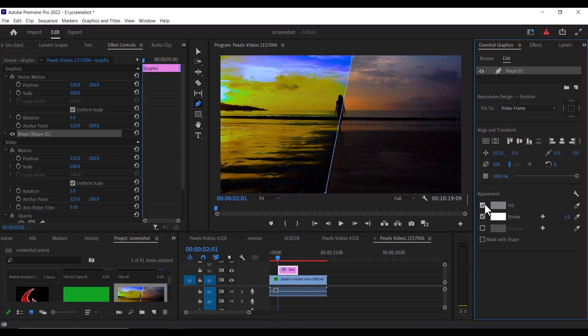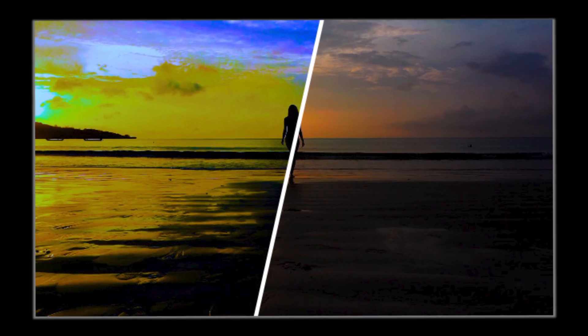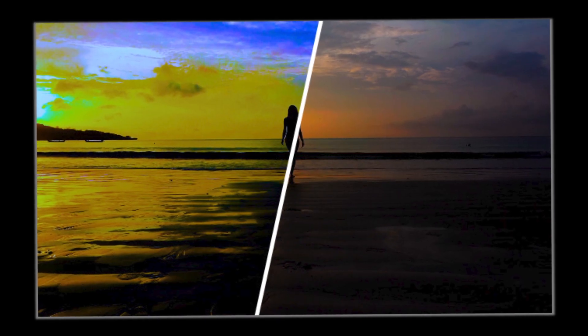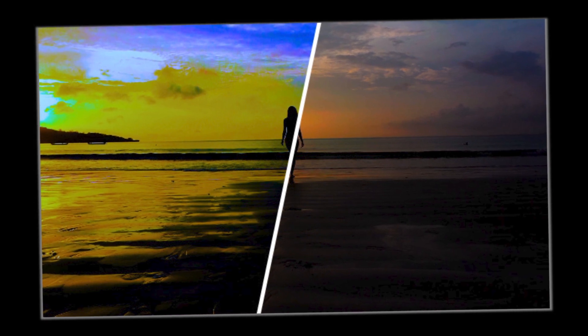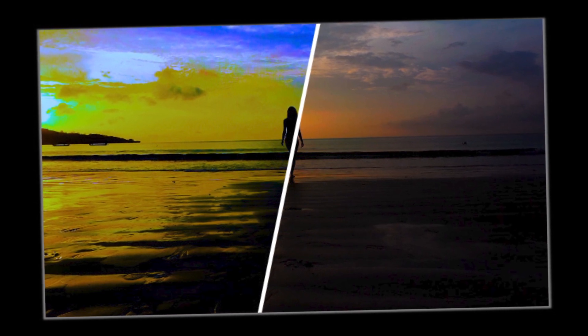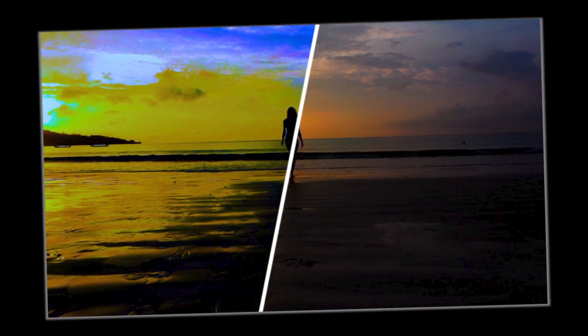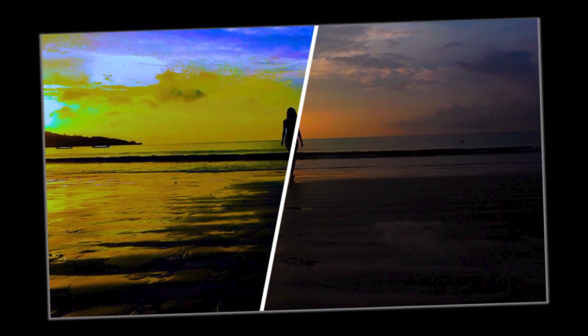To increase the size of the line, go over to Essential Graphics and uncheck Fill and check Stroke and increase the value next to Stroke. And that's it guys on how to create this before and after line comparison in Premiere Pro. Thanks for watching and see you guys in my next video tomorrow.